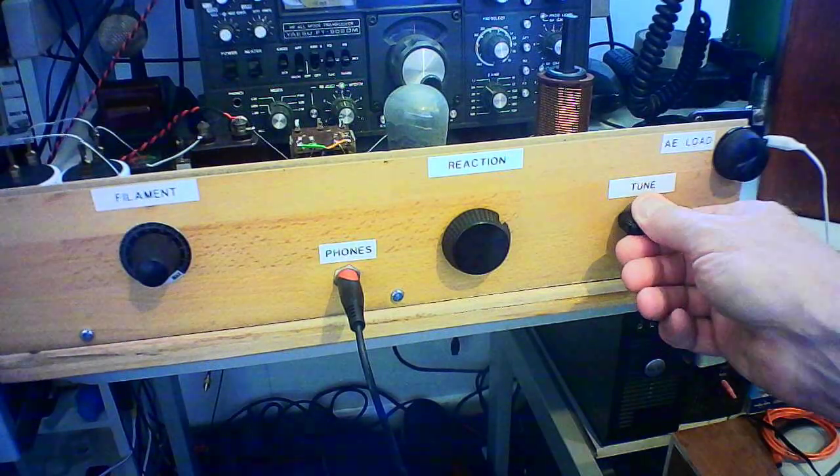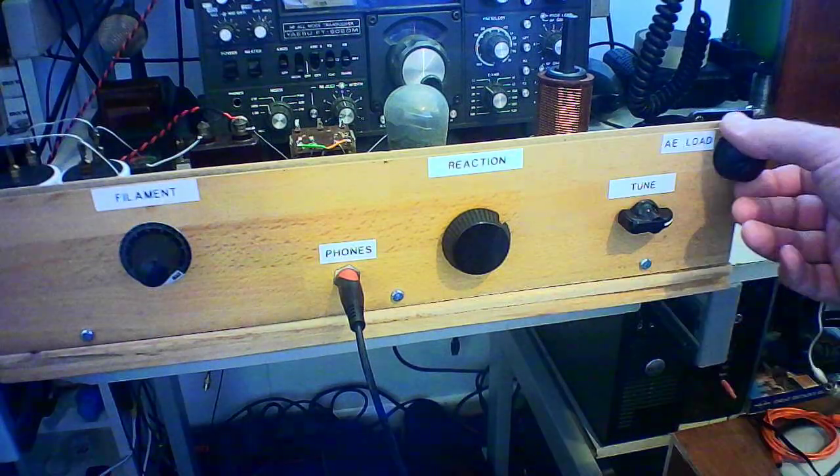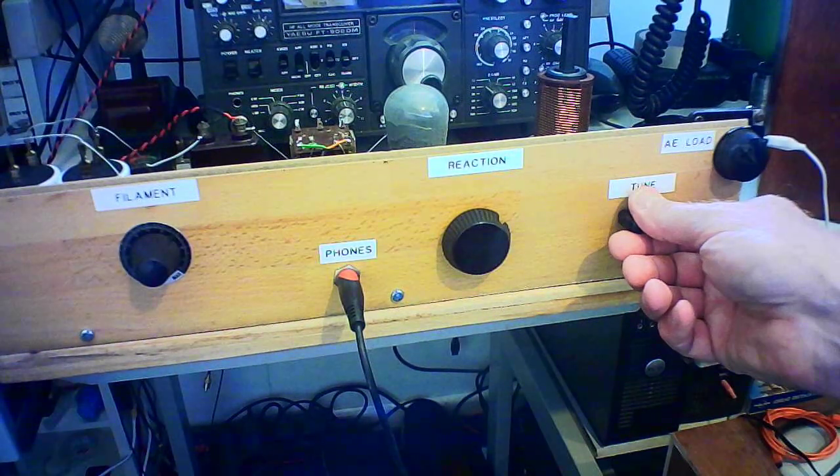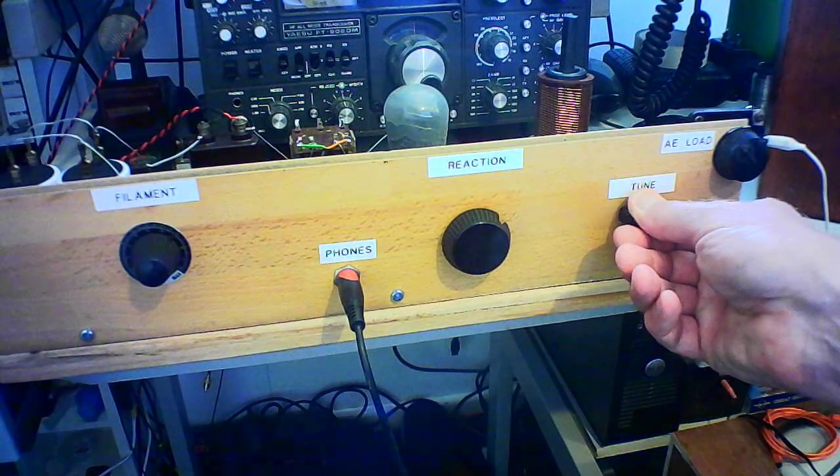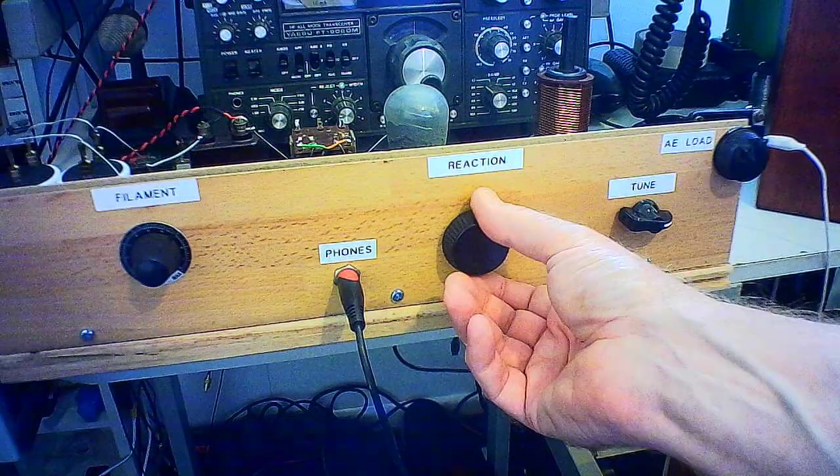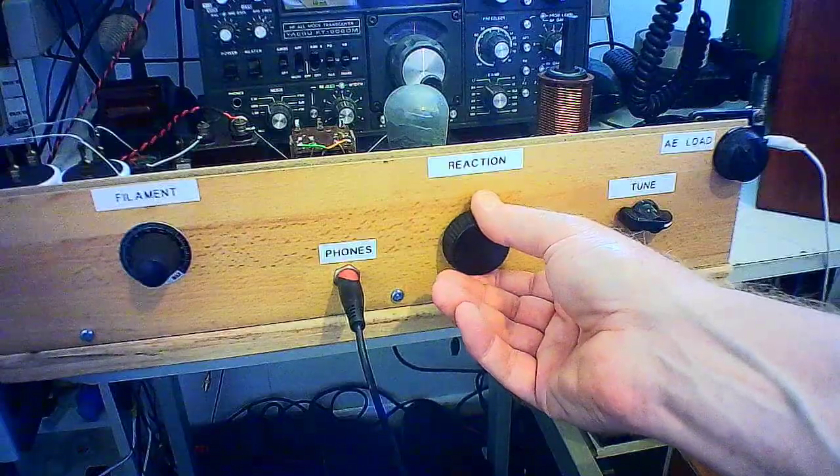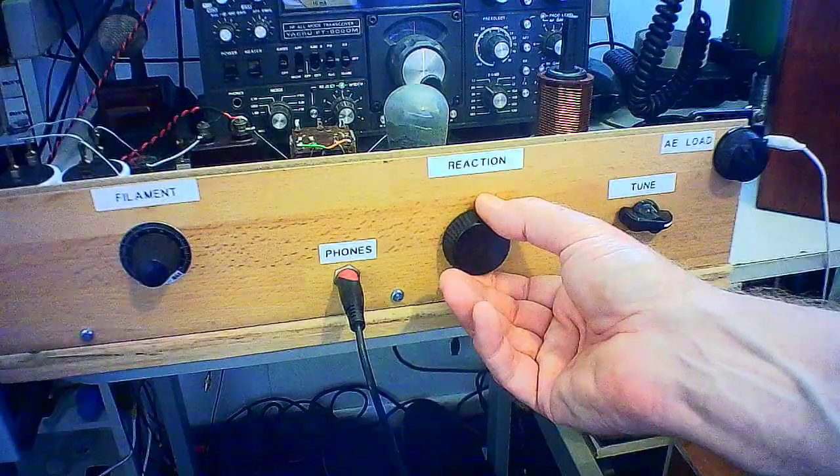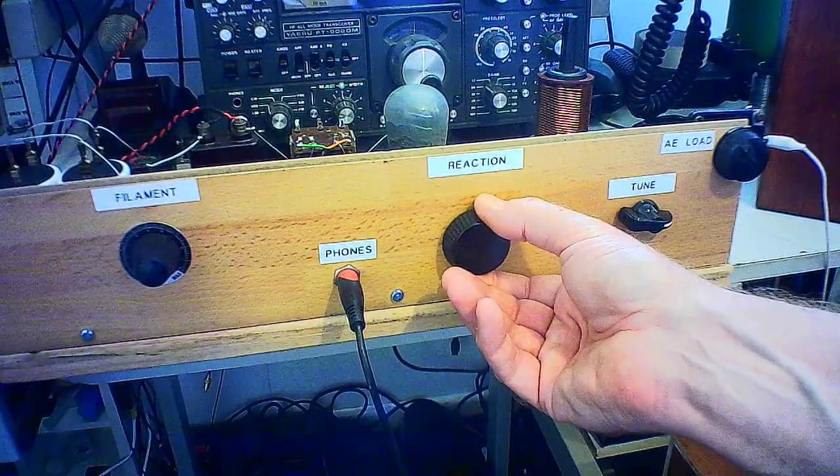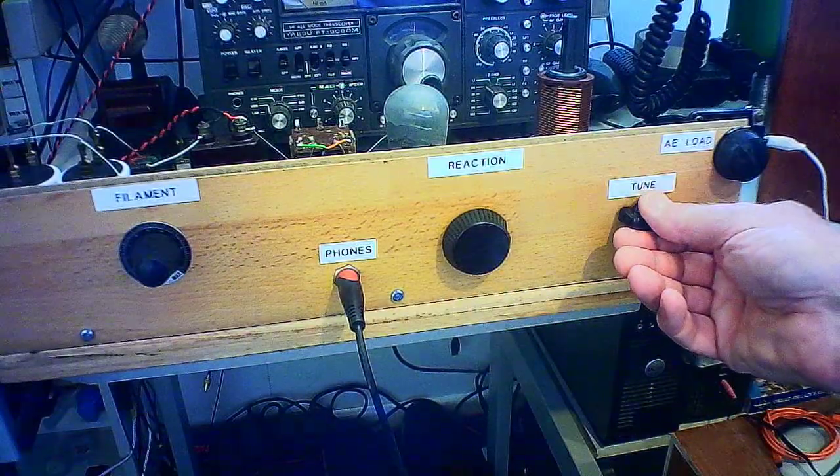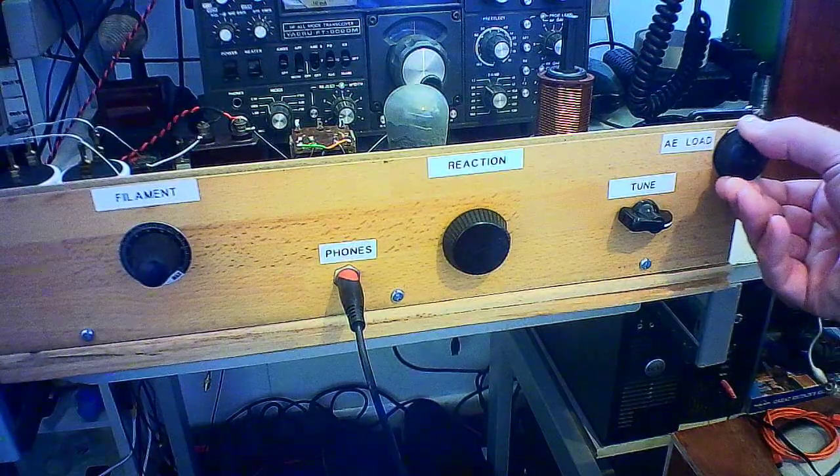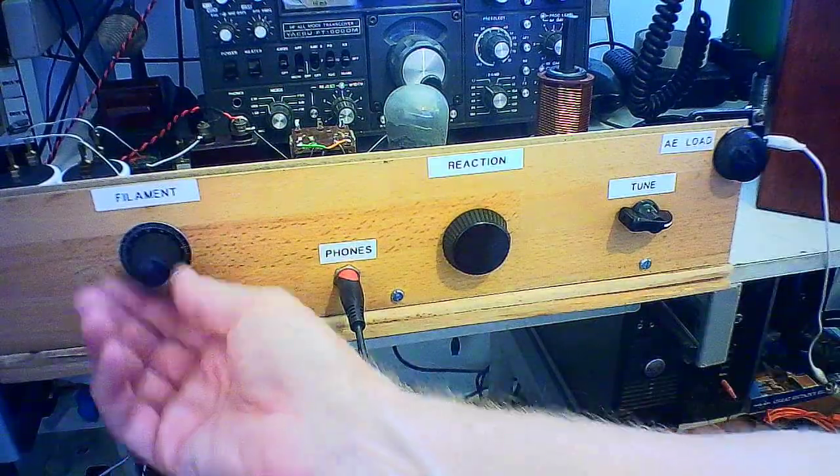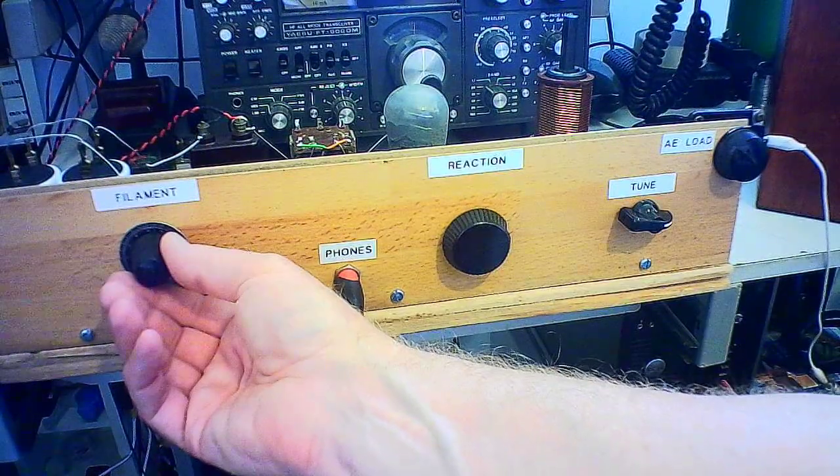Find a signal. Take down the aerial loading a bit so it's not loading the circuit up. Gives a little bit more Q. And re-peak. And then bring on reaction. If I take the reaction too far it oscillates, but there's a sweet spot just before it starts to oscillate.